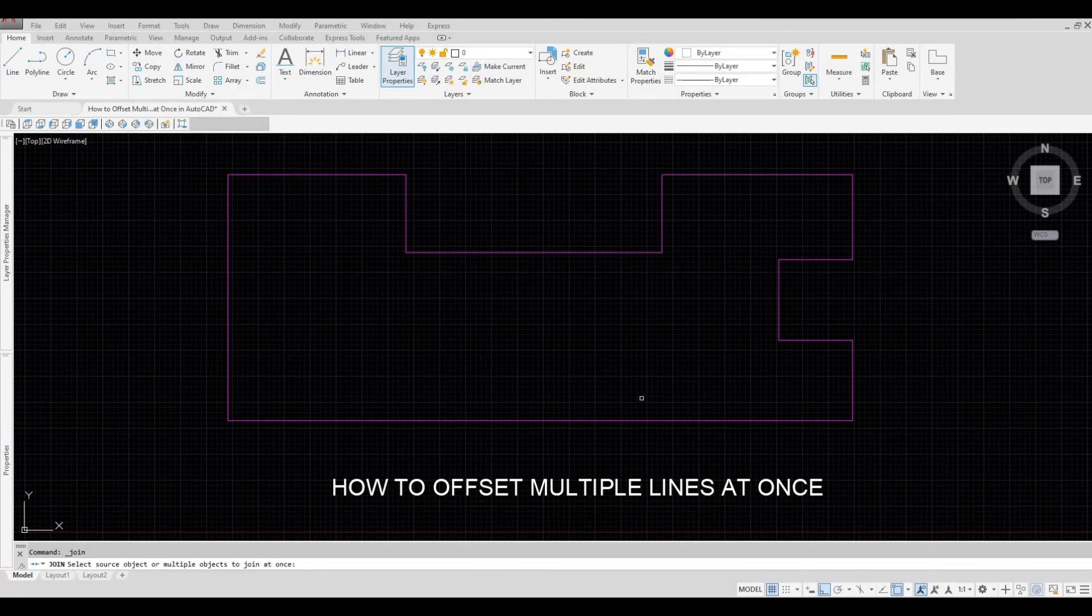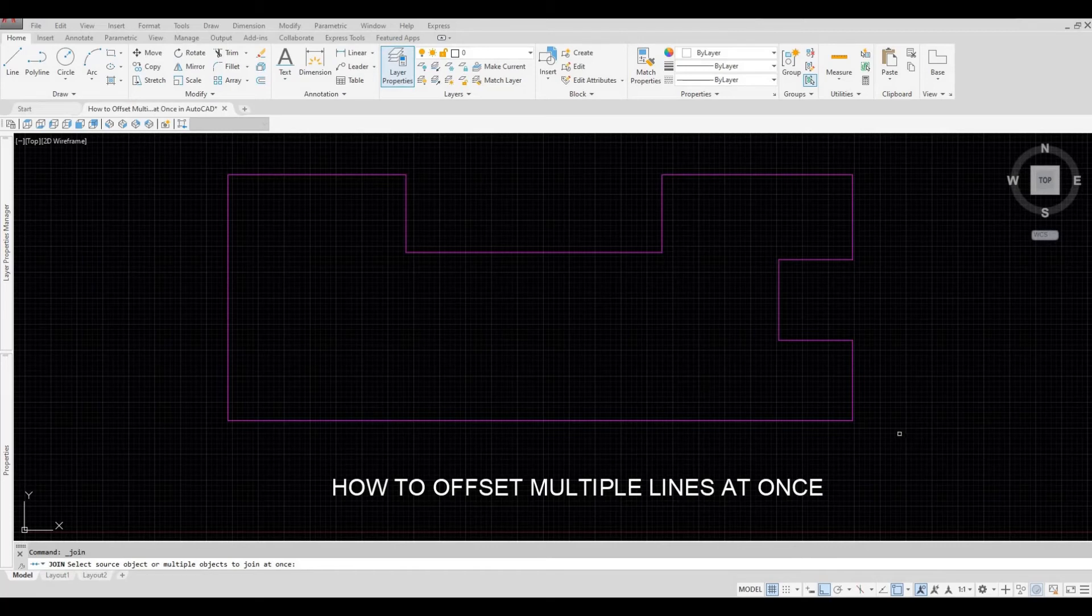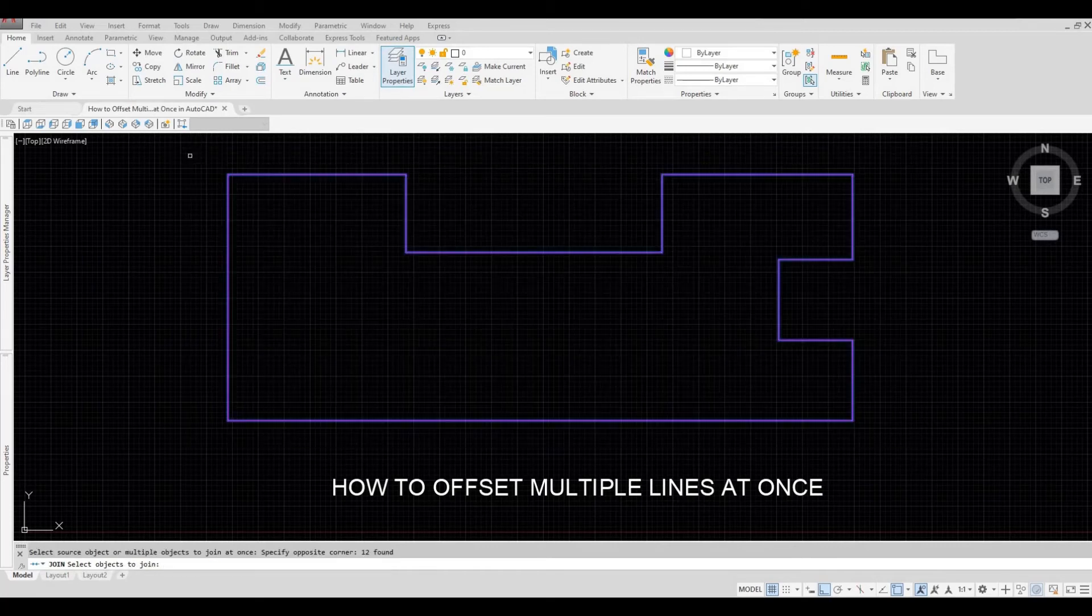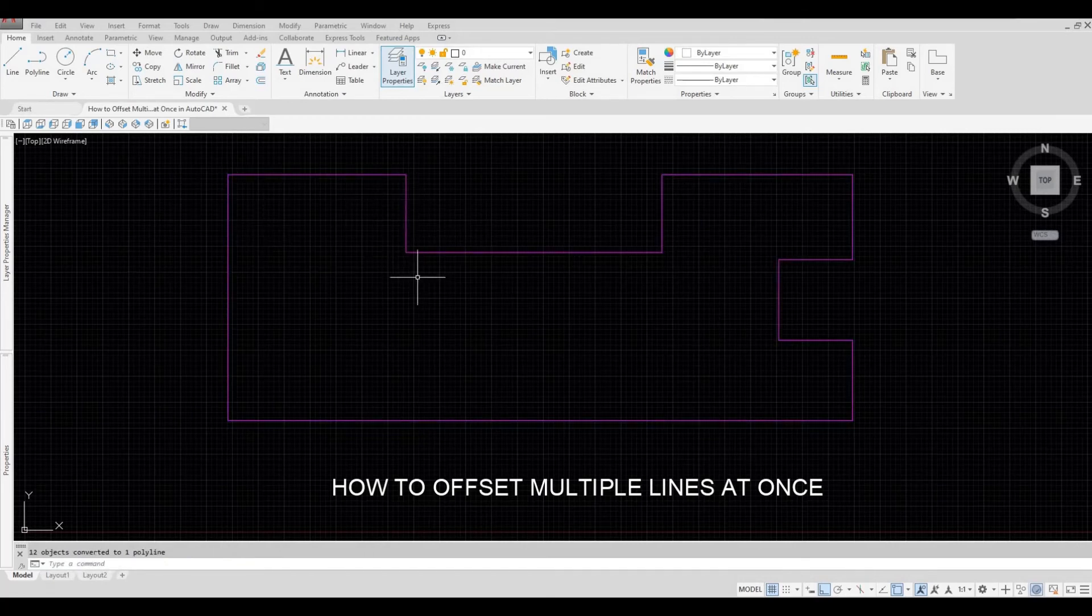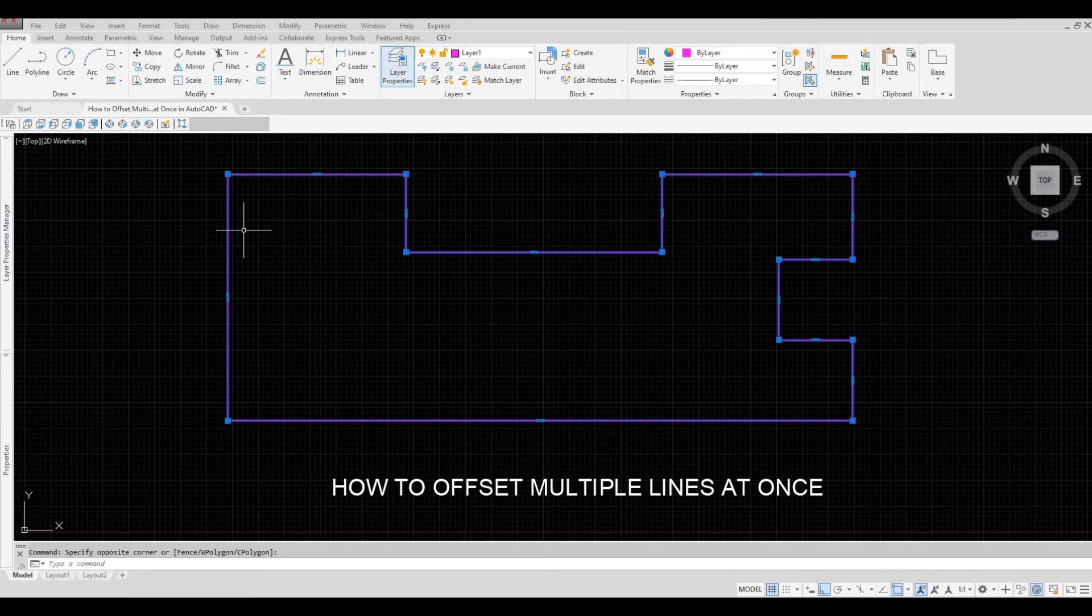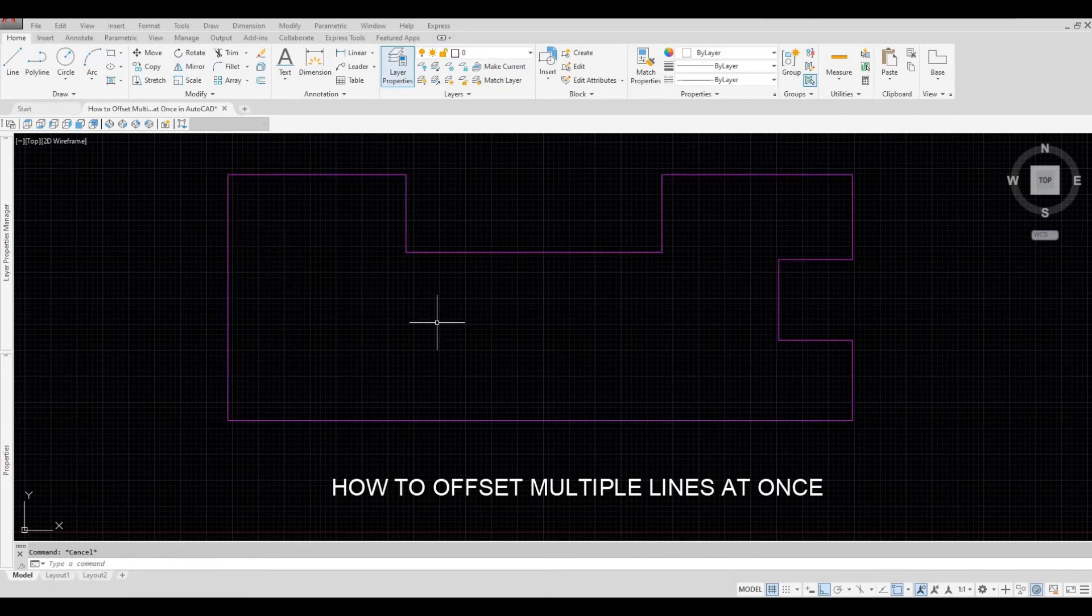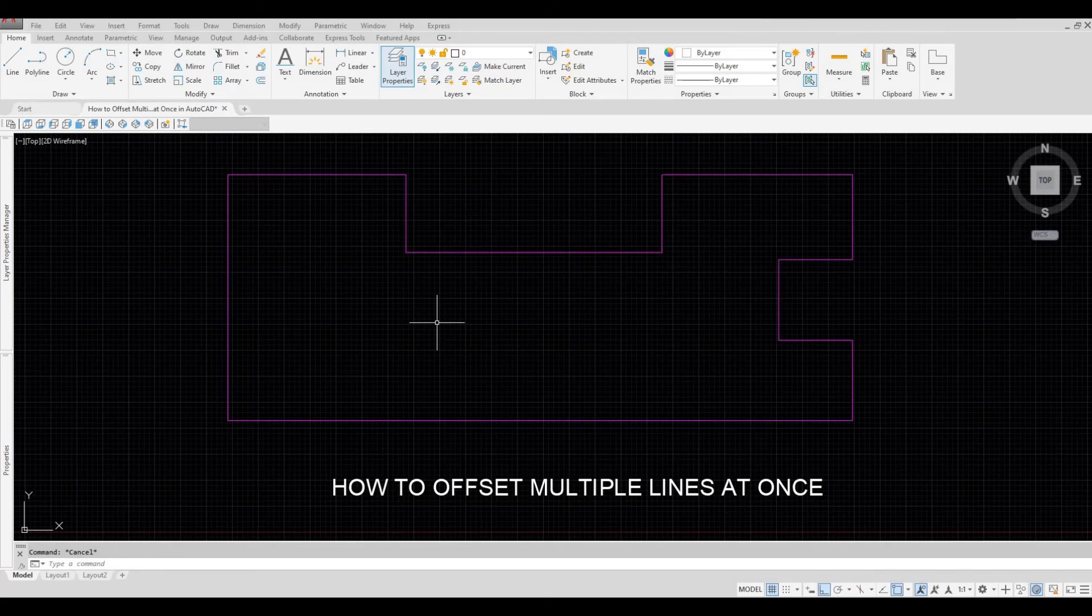It will ask you to select all the objects. And then by pressing the spacebar, it will join all the lines. So in this way it will be converted to polyline, and then once you do your offset again.